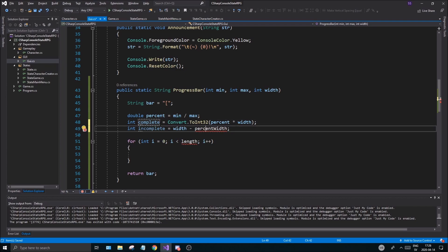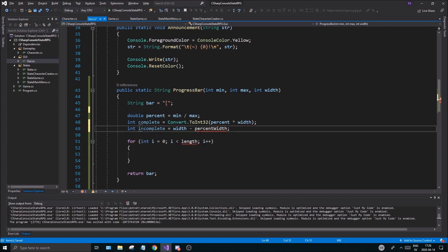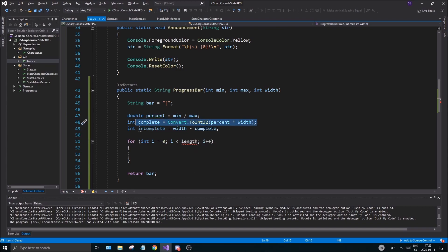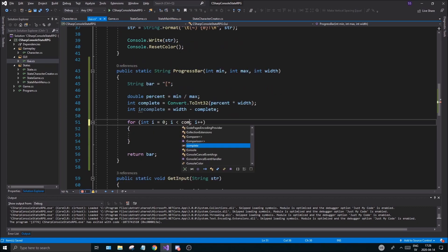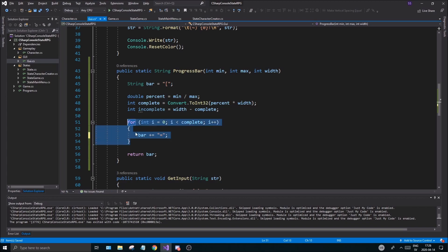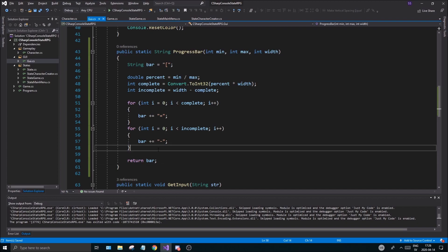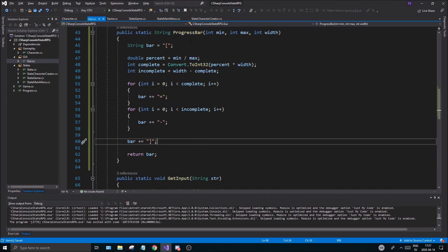So we have complete and incomplete — that's how many segments of the progress bar look filled versus empty. Int leftOverWidth equals width minus percentWidth, so complete is width minus complete, giving the amount completed. We do bar plus equals one of these filled characters for complete, then copy that loop and do bar plus equals the empty character for incomplete. Once done, bar plus equals a closing bracket, giving you a nicely rendered progress bar.